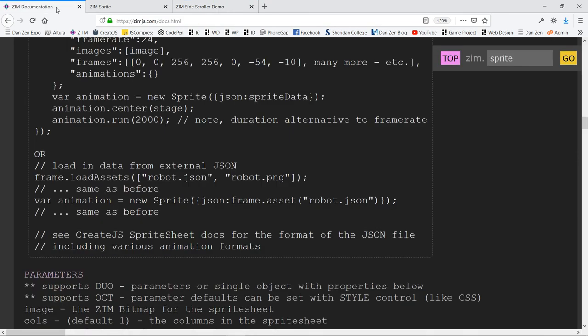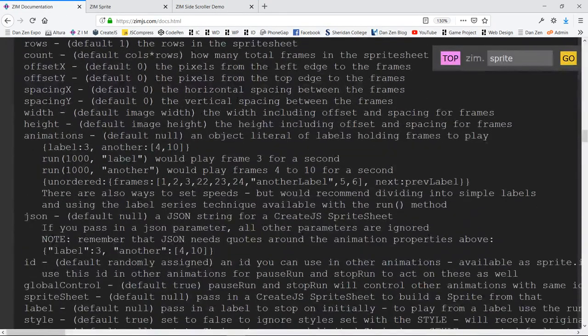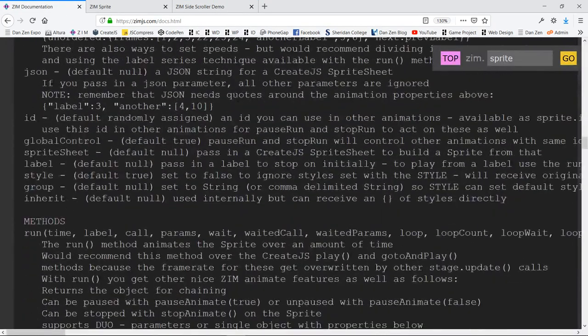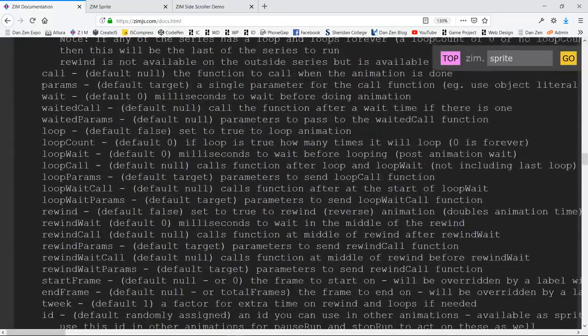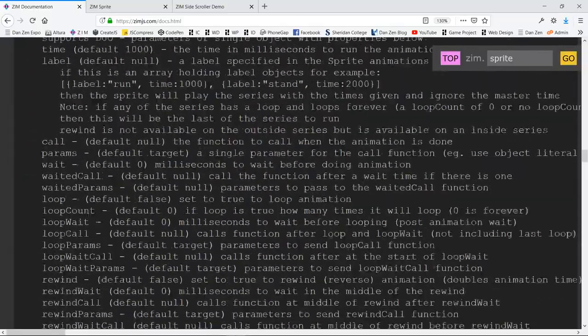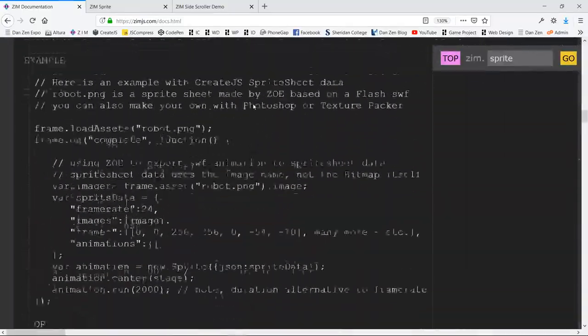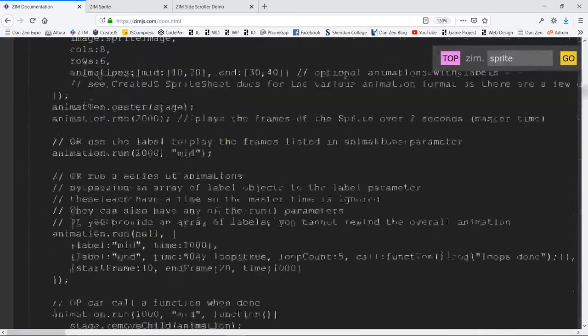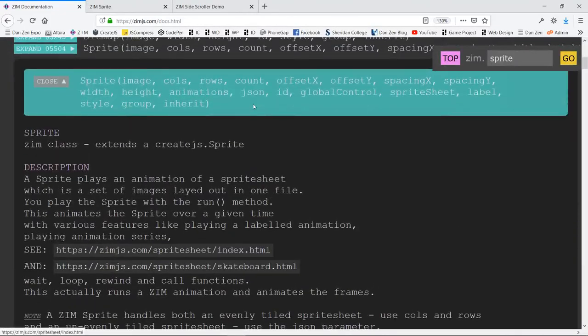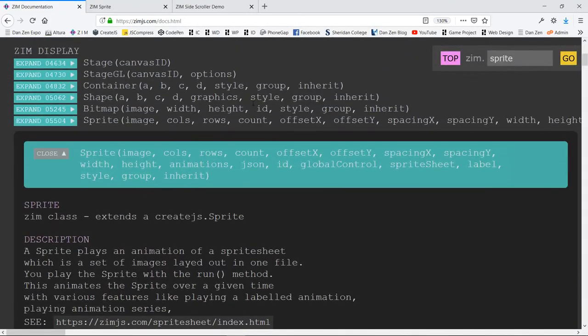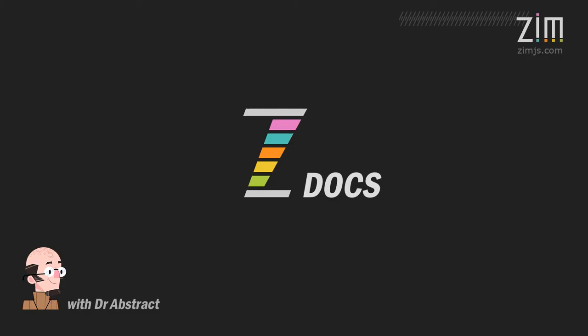All right. I think we've done pretty well to give you an overview of sprites. There's obviously more involved in some of those things, but you can read through the examples, the many examples that we have here at Zim for sprites and sprite sheets and take a look into texture packer too, if you really want to get into this. Right. We love you. Have a great day. This is Dr. Abstract for Zim Docs. Ciao.